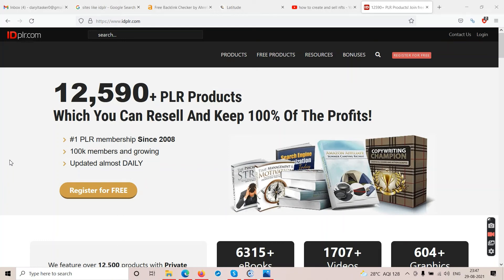Somebody might say they're giving you a $10,000 bonus, somebody might say $20,000 — that's where my problem is. Who gave you the right to put a price tag on those bonuses? Did you spend $10,000 to buy those bonuses? If you purchased them for $10,000, why don't you just transfer me that $10,000 and keep the software for yourself? Leave these kinds of comments below videos of whoever is giving you a ten or twenty thousand dollar bonus.